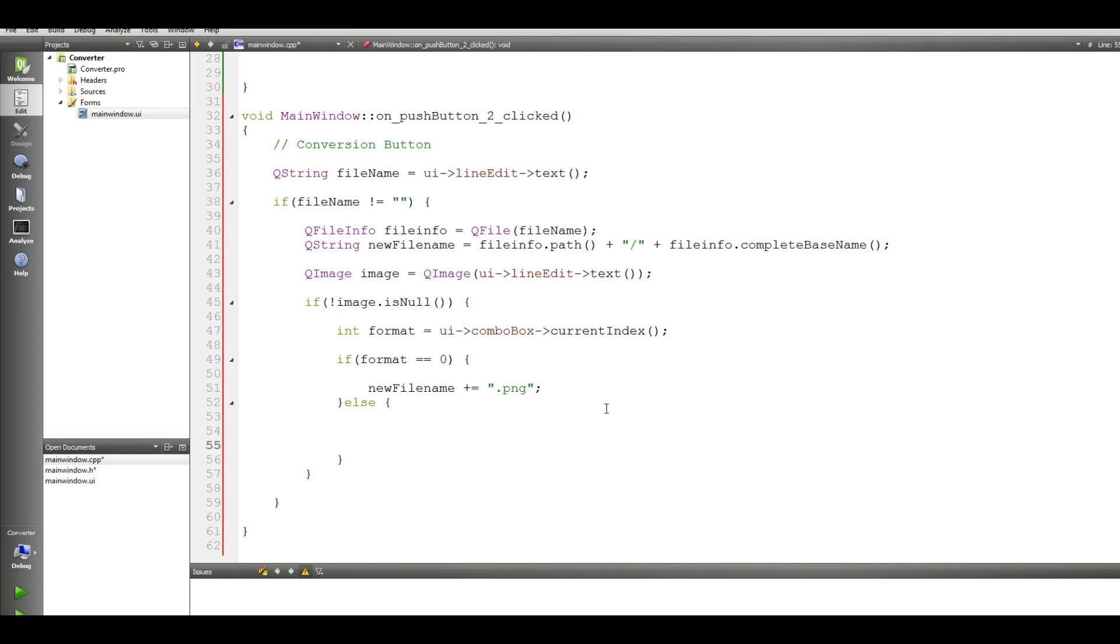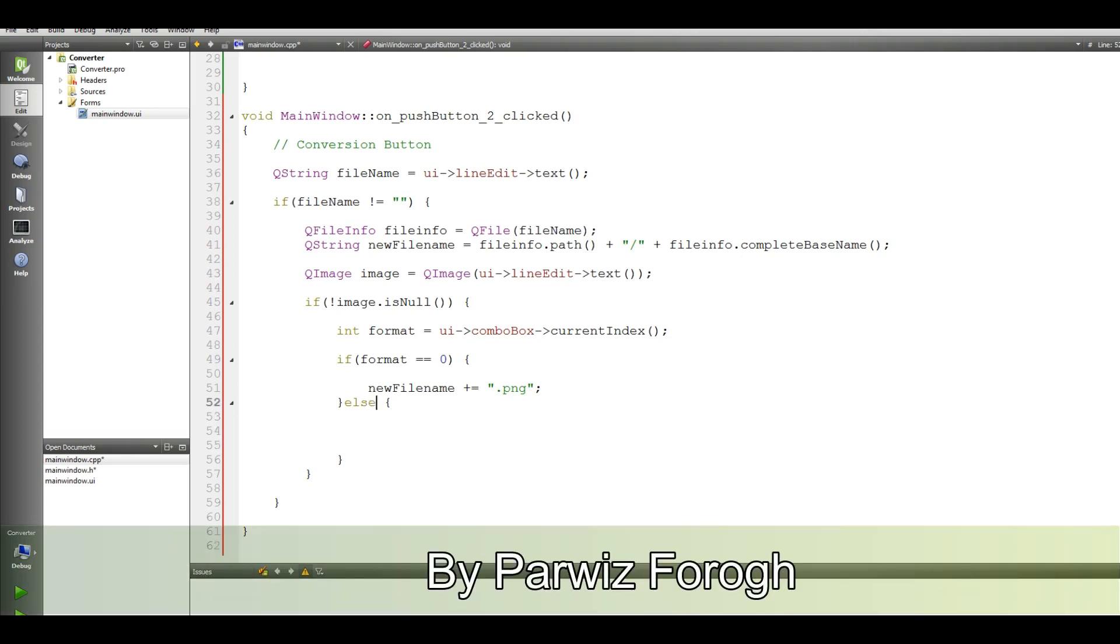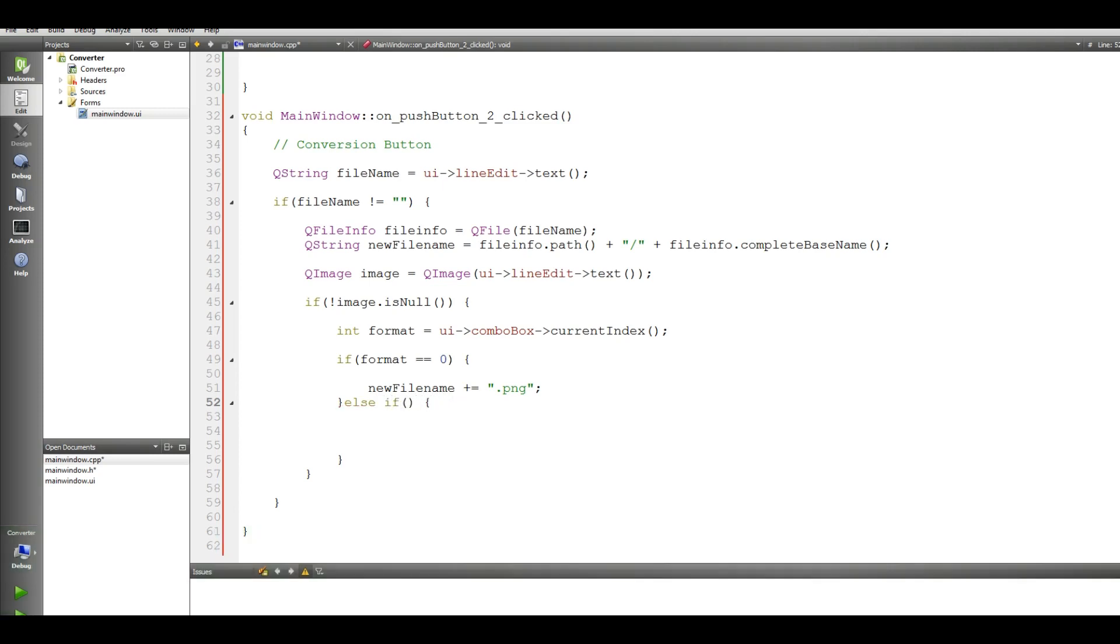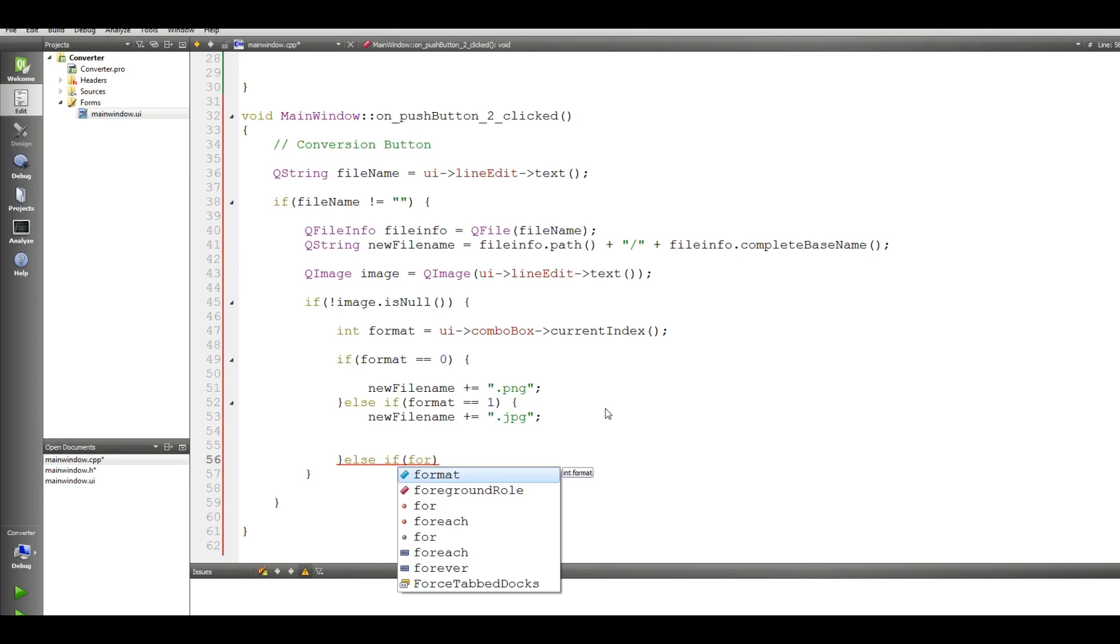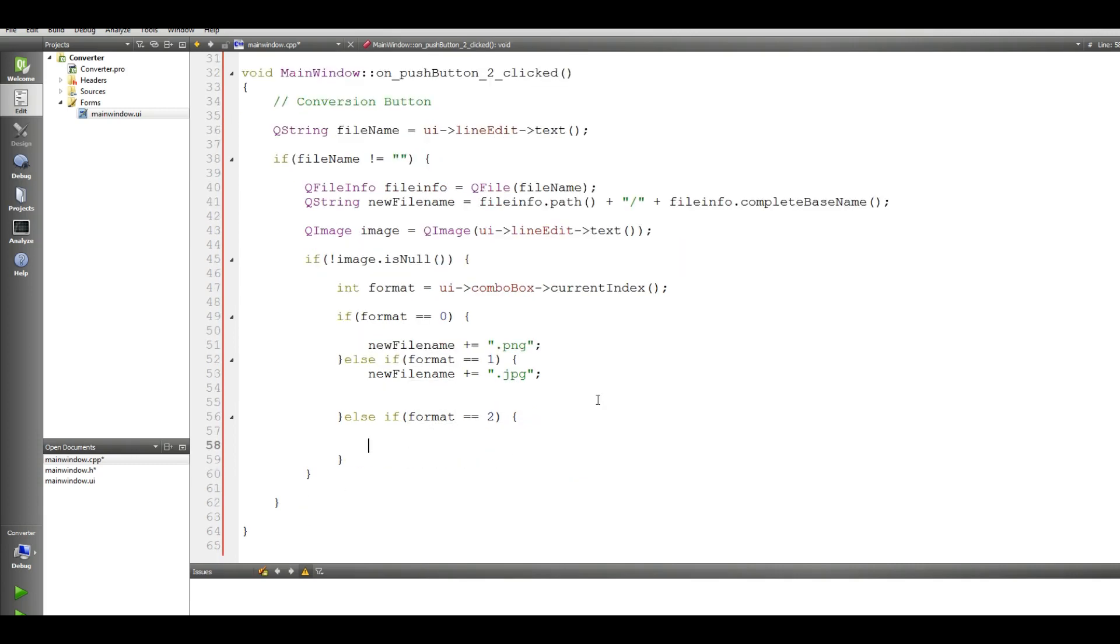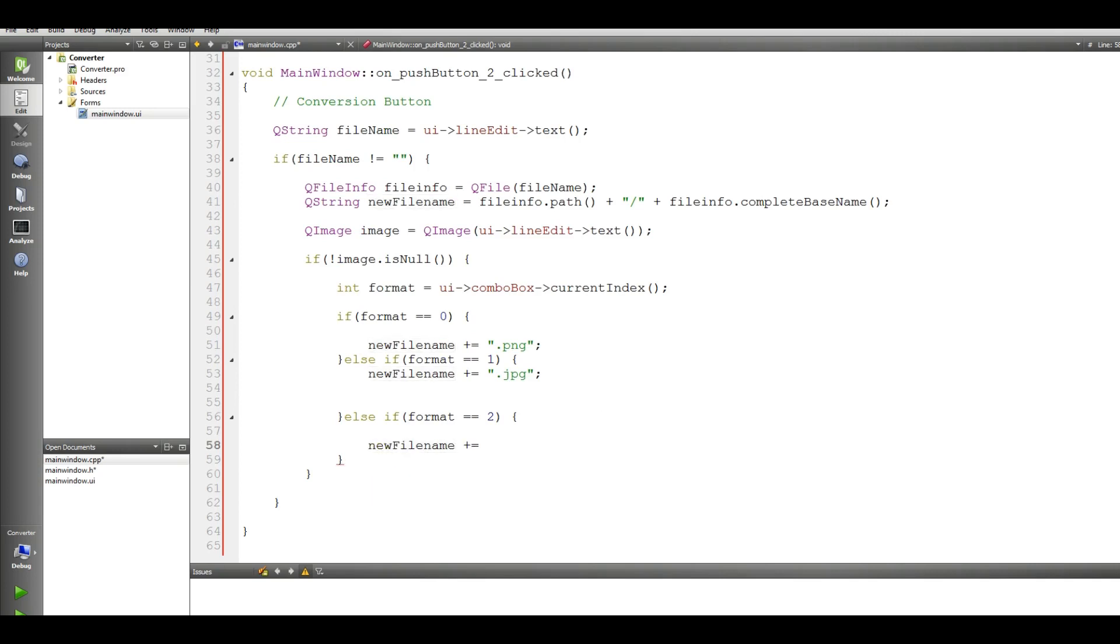And now we check our format. If format is 0, if this is 0, then new file, let me change this to new file name to make sense, new file name, concatenate this with dot PNG. Else, else if format is 1, then we new filename dot JPEG. And also make another else if format is 2, then this is new filename dot BMP. OK now.